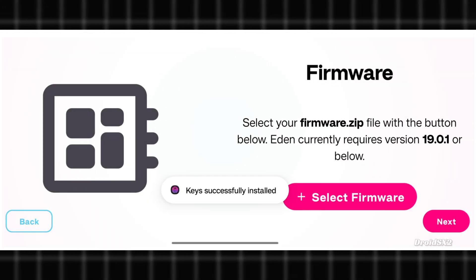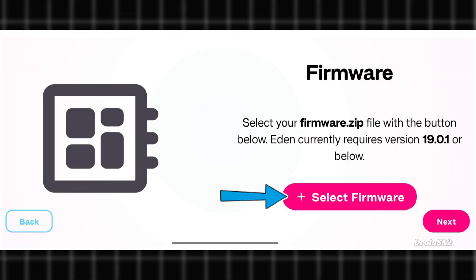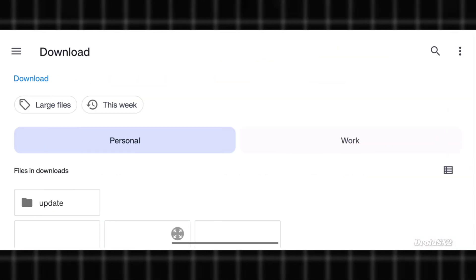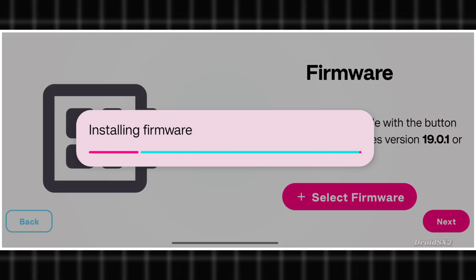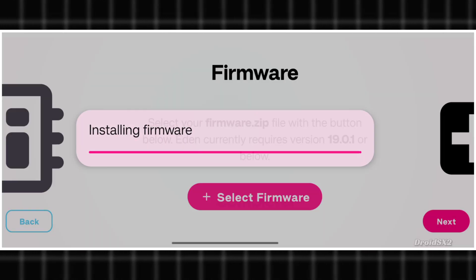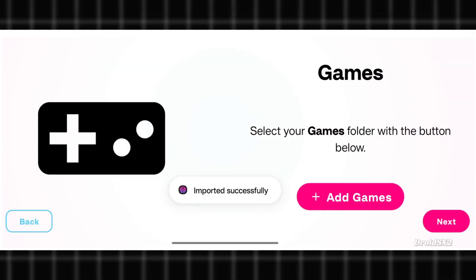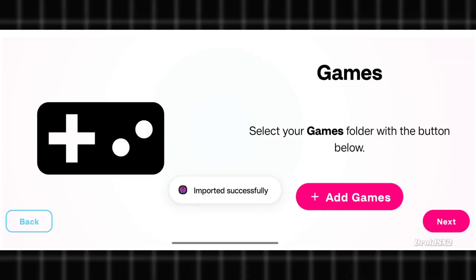Now select the firmware like we did for keys. Click here and select the firmware to install it. It has been installed successfully.